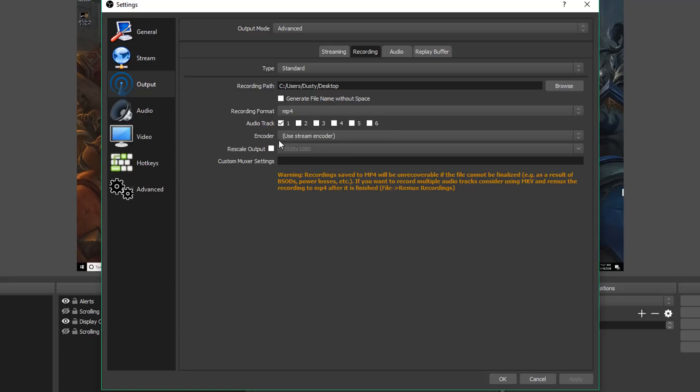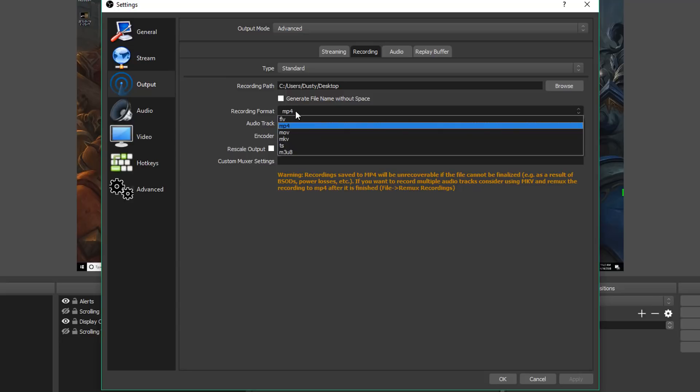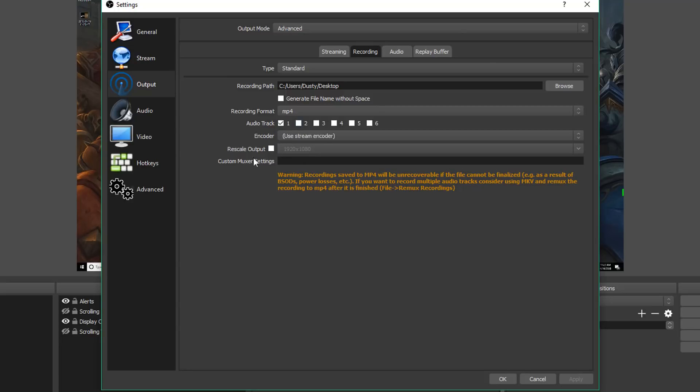I just like working with MP4 files. Basically what you can do is you can change that through the dropdown menu here. I recommend MP4. It's going to be much easier to work with. And then once you're ready, leave everything else the same and then click Okay.